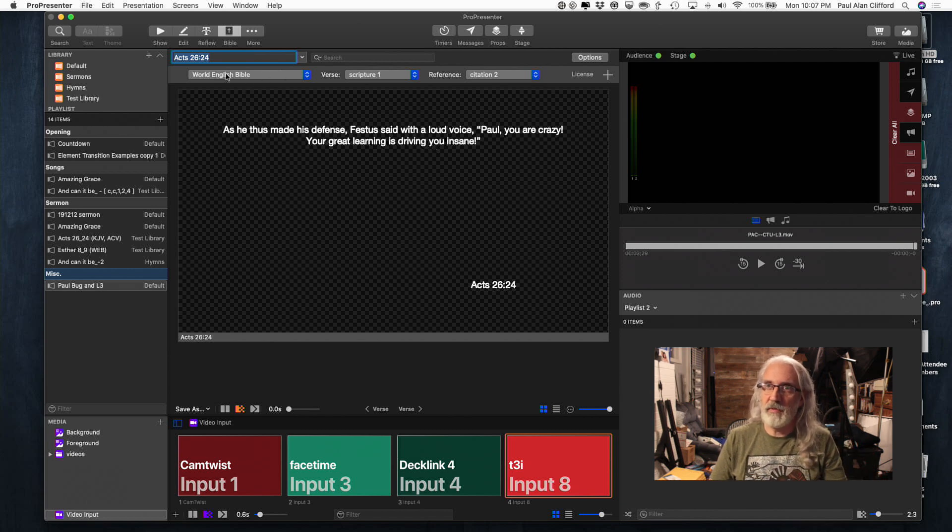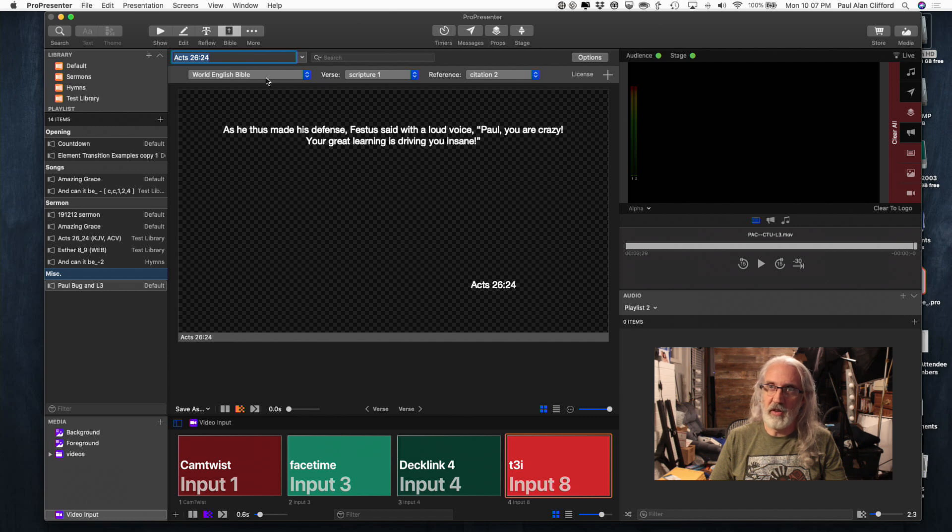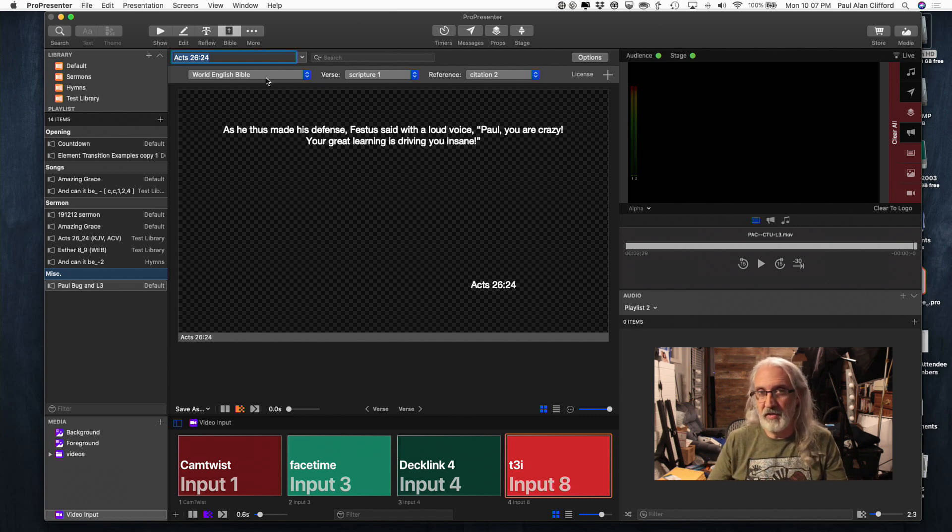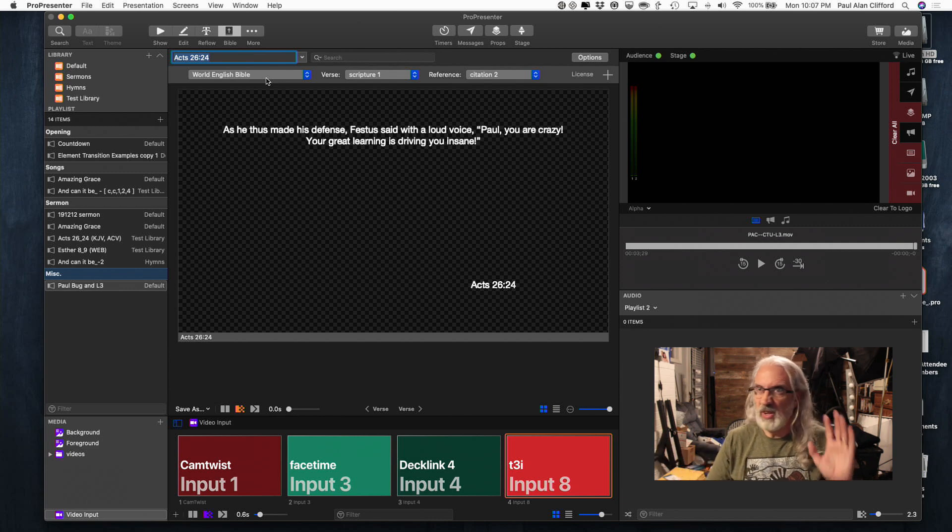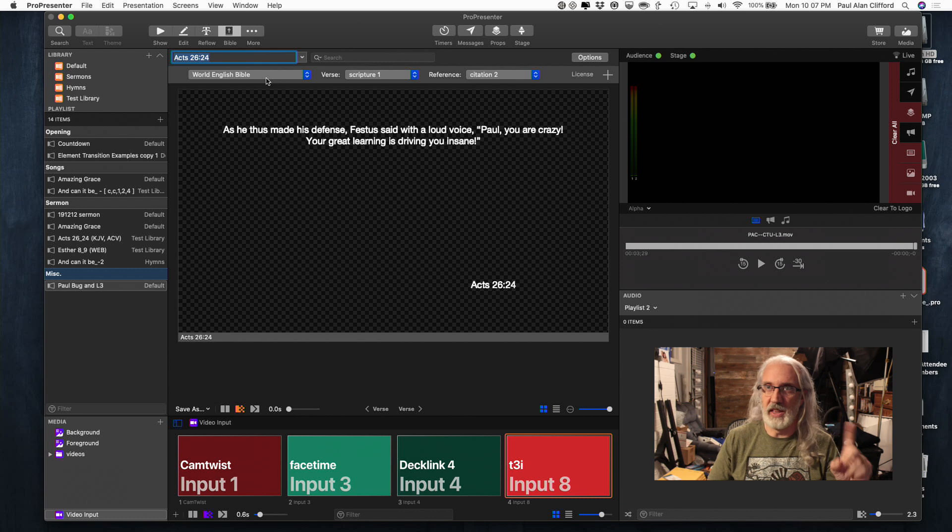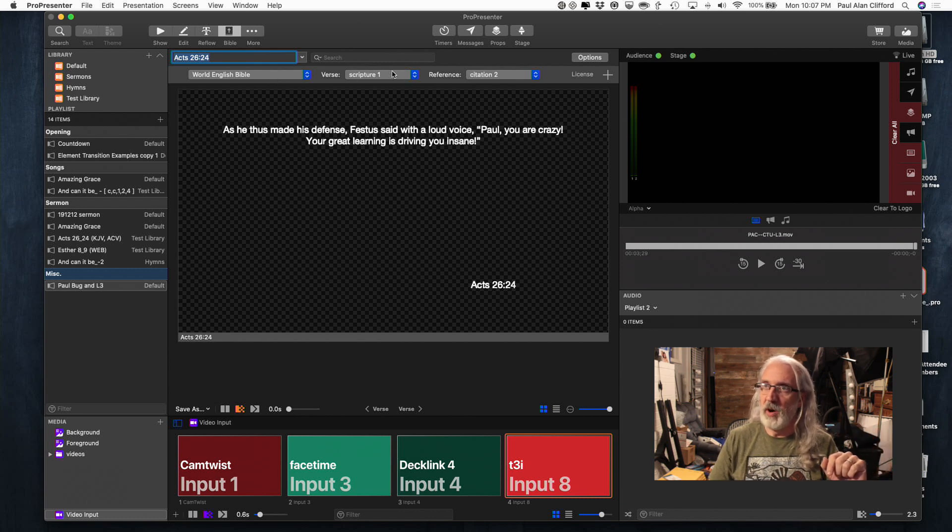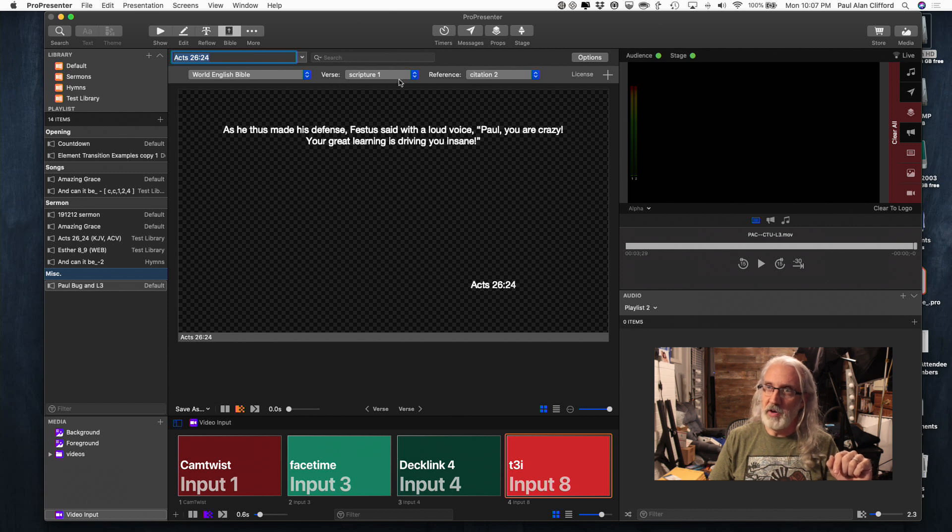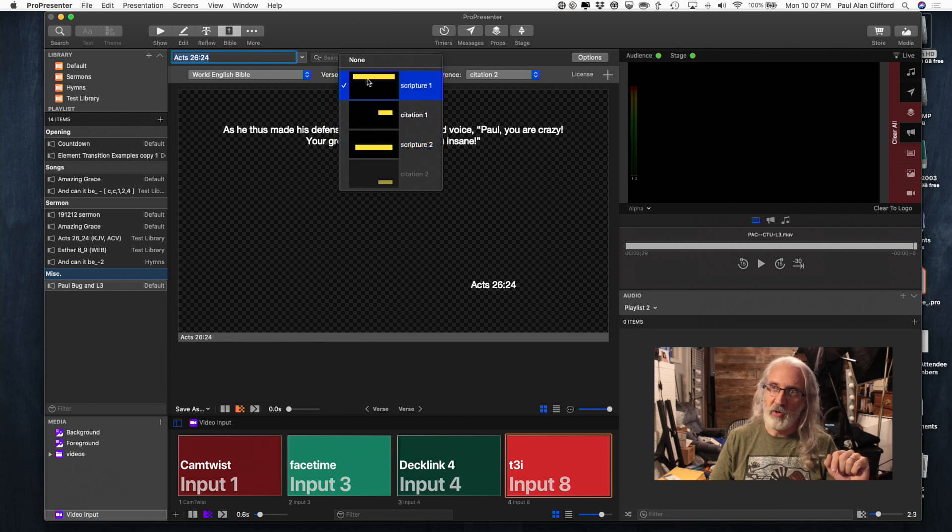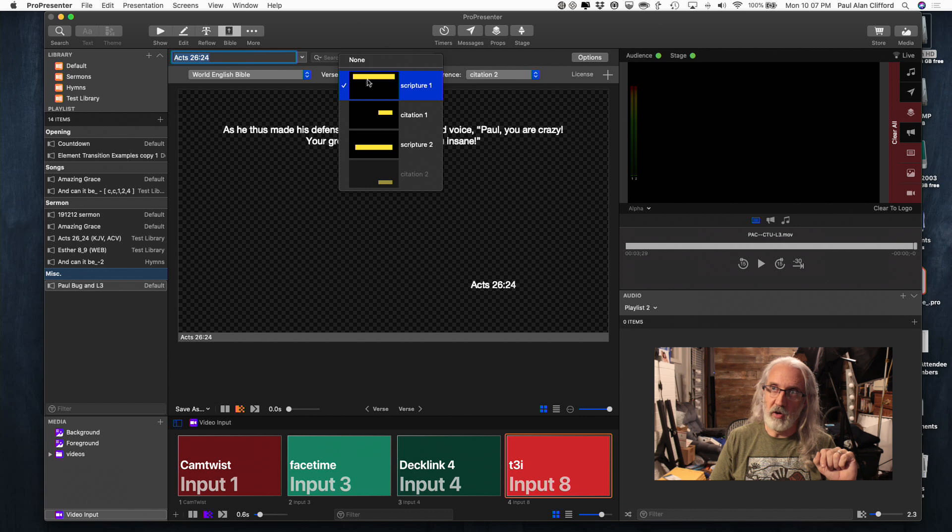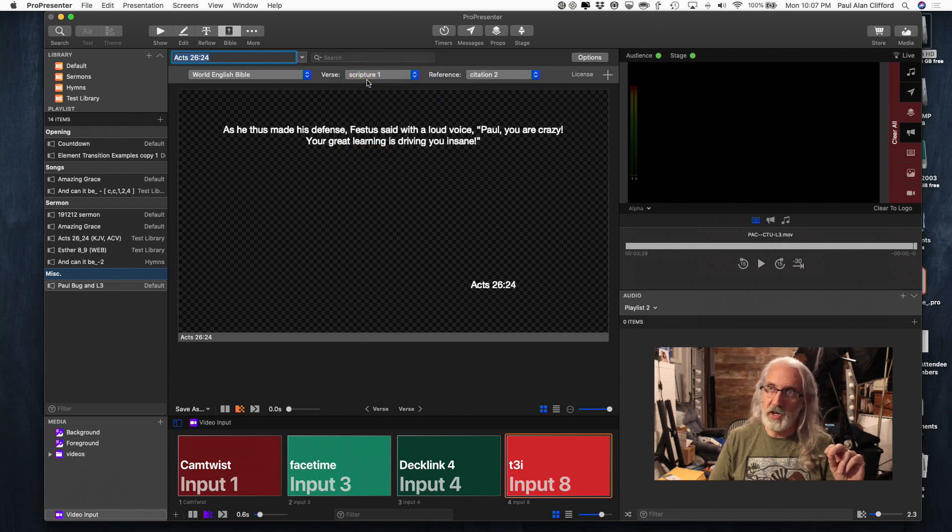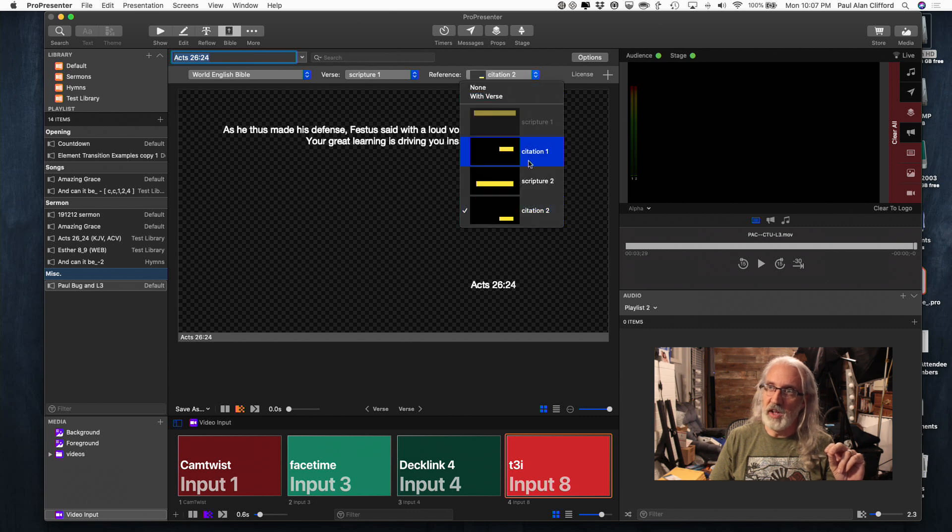Now, you can read this. So, first thing, you need to select your translation. The only reason I chose World English Bible is it was free. So, no theological anything. That's just the only reason I chose that. So, you need to decide where you're going to put your verse. So, if we see here, it has all the text boxes listed, and it shows a graphical representation of where they are. So, let's put Scripture 1 in Scripture 1. Now, let's put the reference in Citation 1.